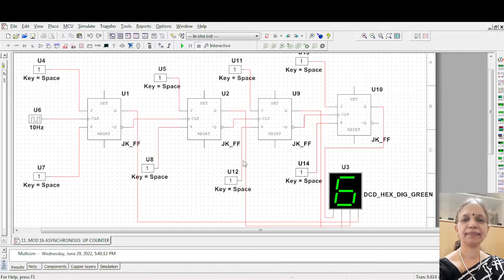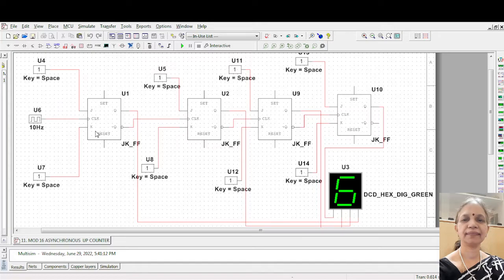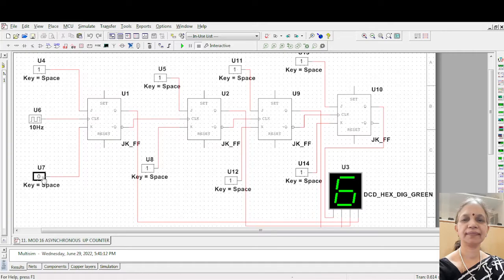So this is how the count sequence goes on. You are giving a clock here and J and K are tied to 11 everywhere. You are using digital interactive constants. That is, go to the sources and click on this. Here you have digital interactive constants. They are toggle switches. So if you press once it is 0, if you press once again, it goes to 1. So it toggles between the 0 and 1 state.